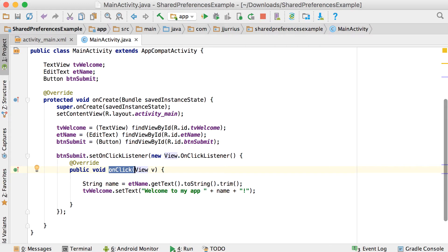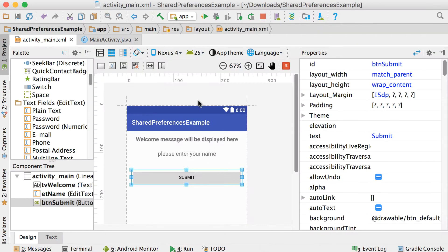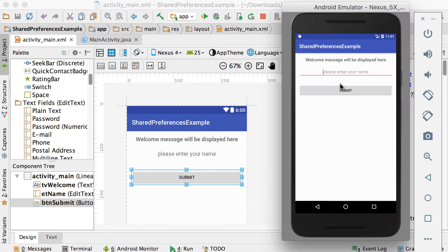Now if we quickly have a look at the app, you can see it just says 'welcome message will be displayed here'. So if I go back to activity main, you can see it says 'welcome message will be displayed here, please enter your name and submit'. So that's exactly what we've got there.